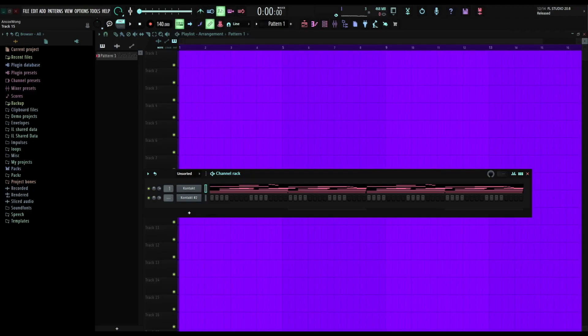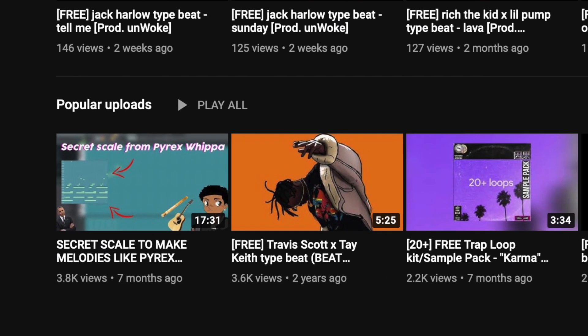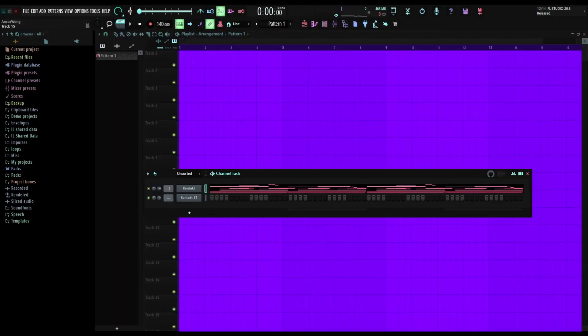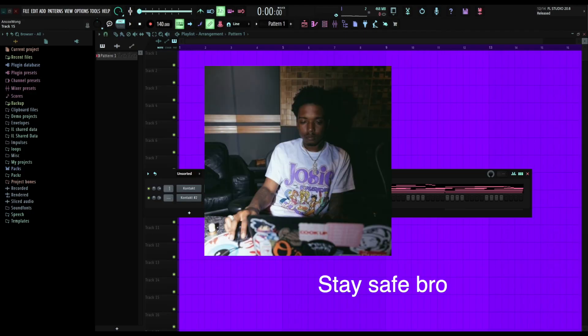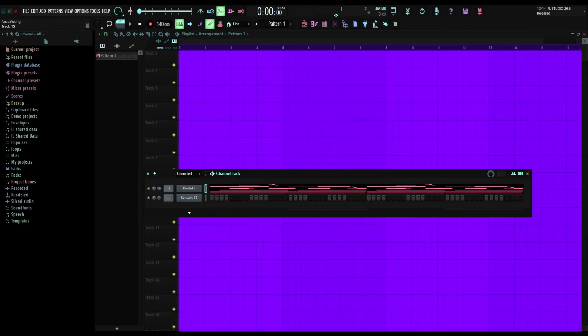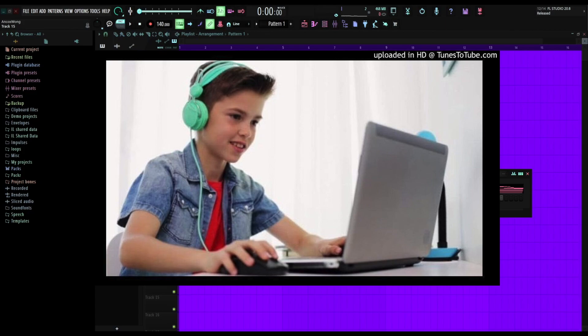Yo what's up guys, Eden here back again with another tutorial. It's been a long time since I posted another video. Today's gonna be like a dark melody type beat, like Pyrex type beat. I'm gonna be dropping another loop when I hit 1k on Instagram, so make sure you guys check out my Instagram and hit that follow button.